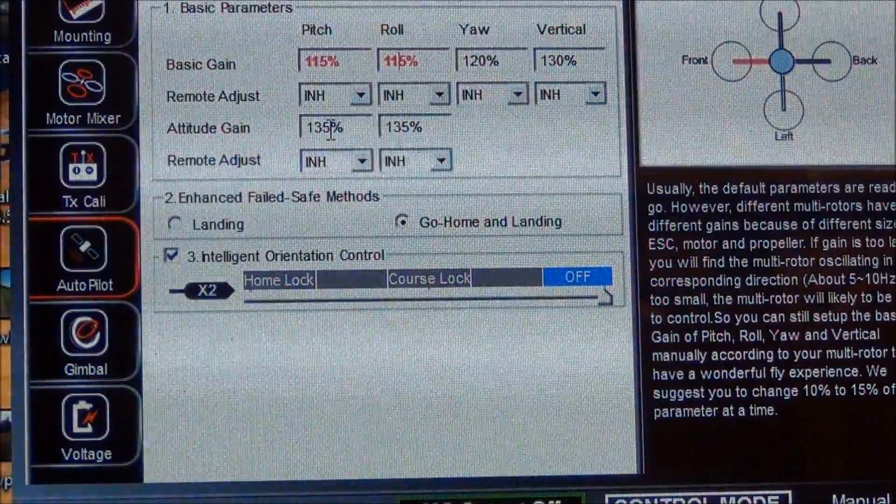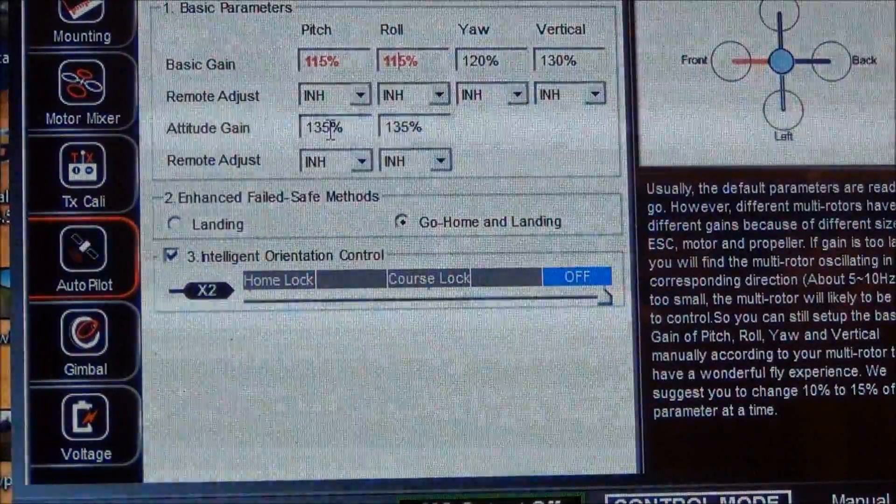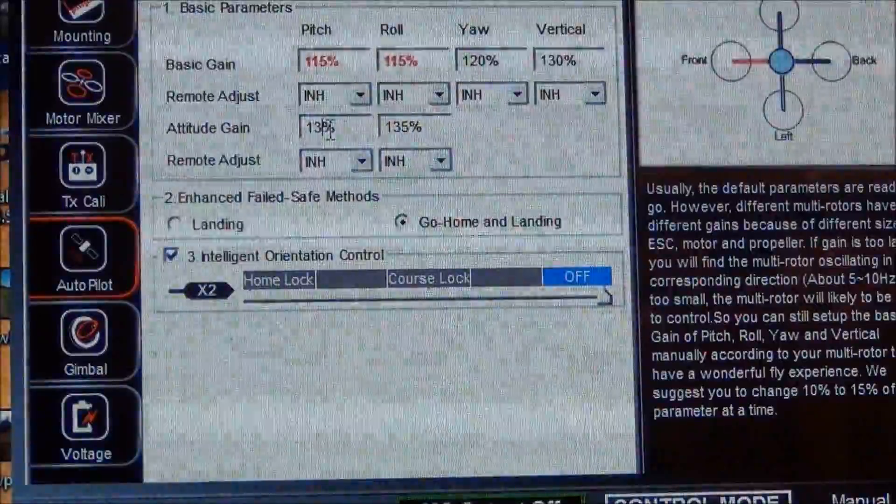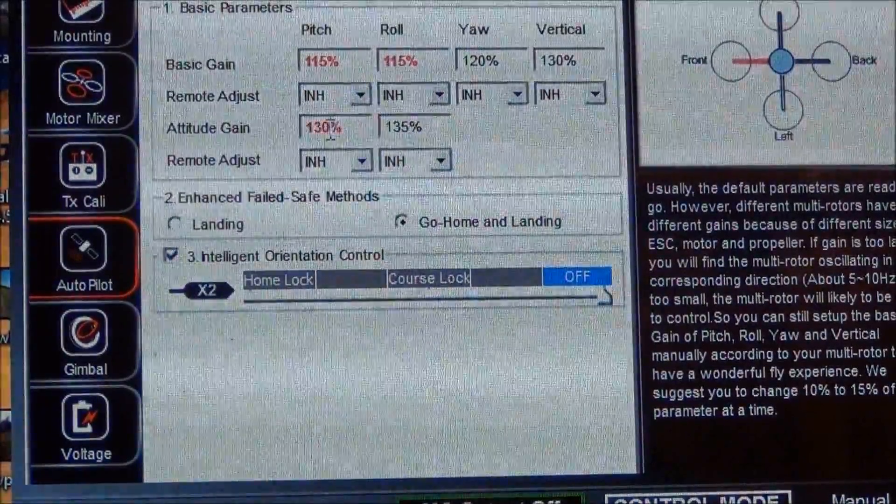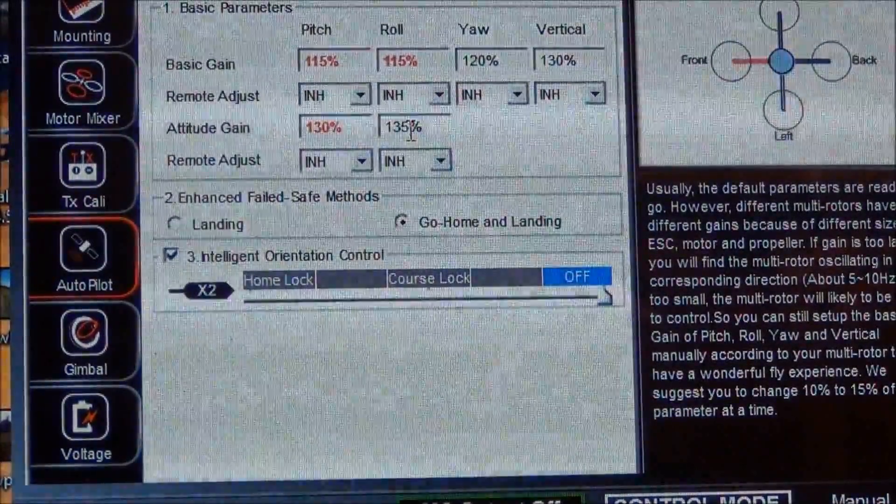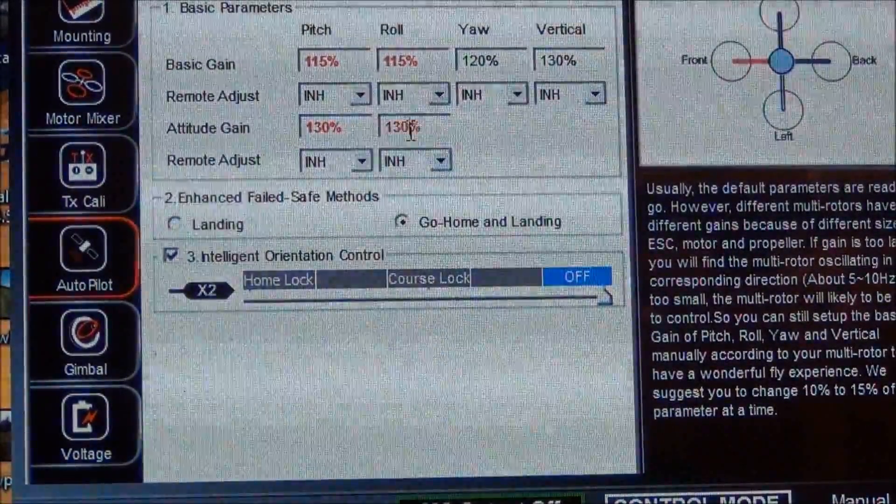And we're going to change these to 130. Until it's written to the Naza controller it'll be red, so we have to remember to write it.